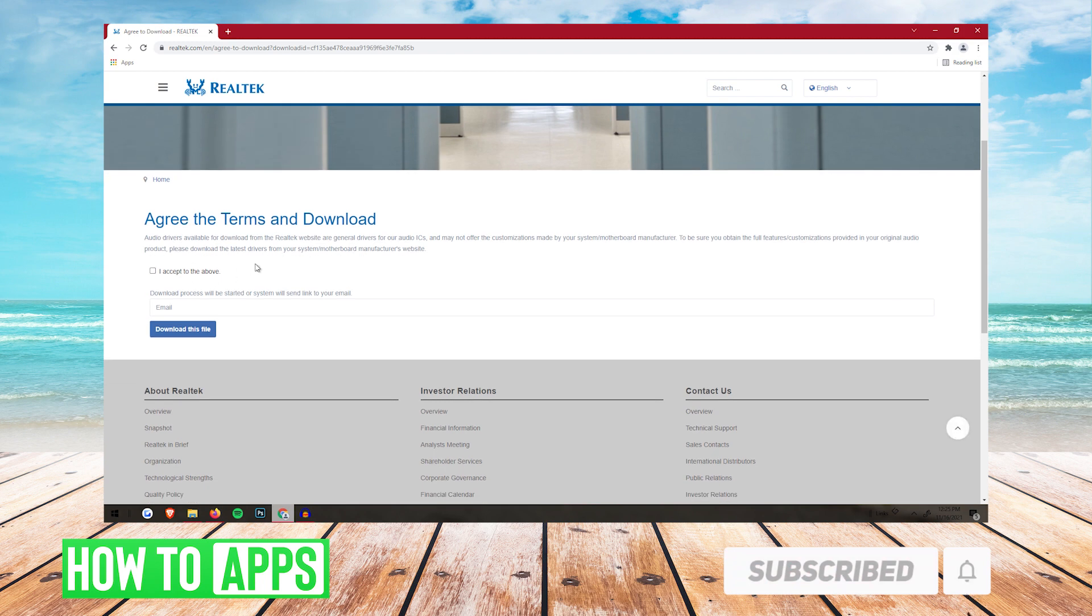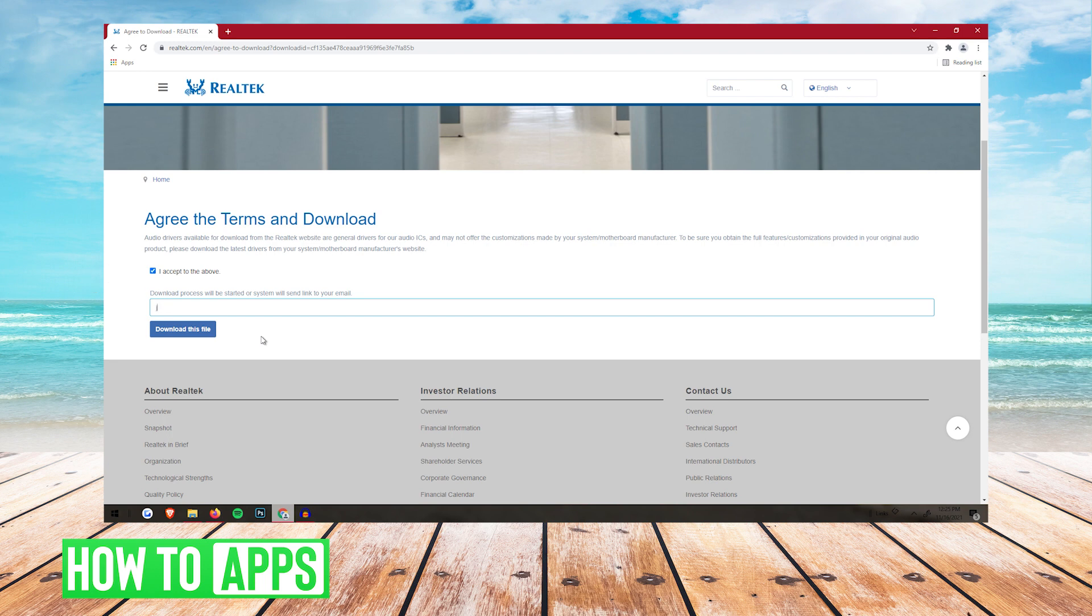Now it's going to take you to a page like this. You're going to want to click I Accept to the above, and then type in your email below. Then click Download this File.